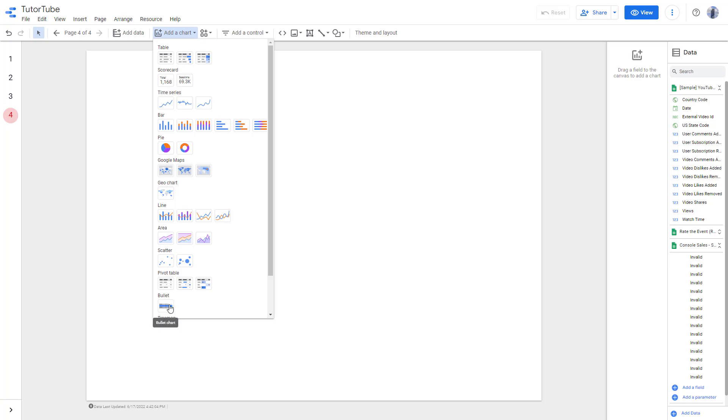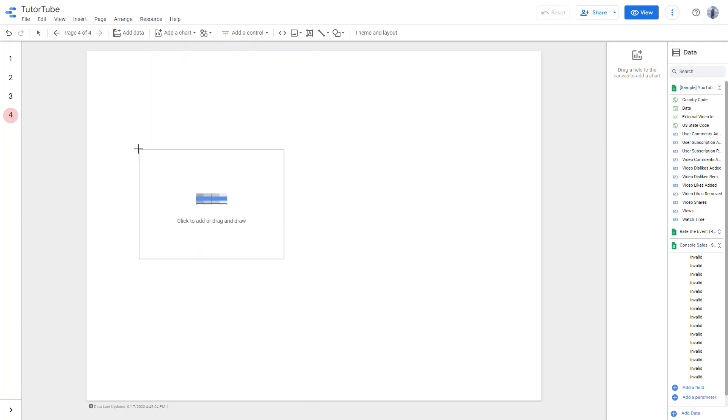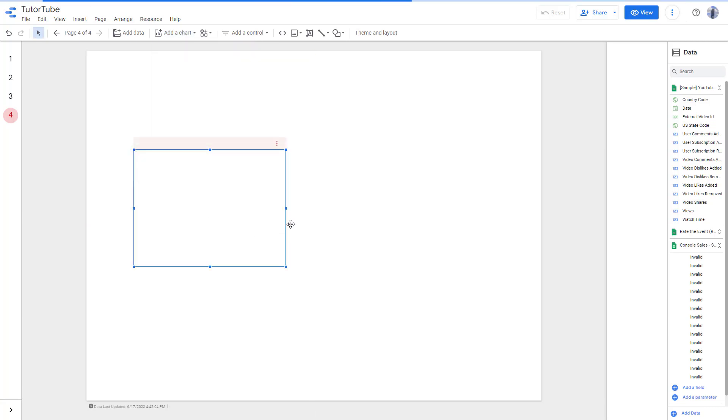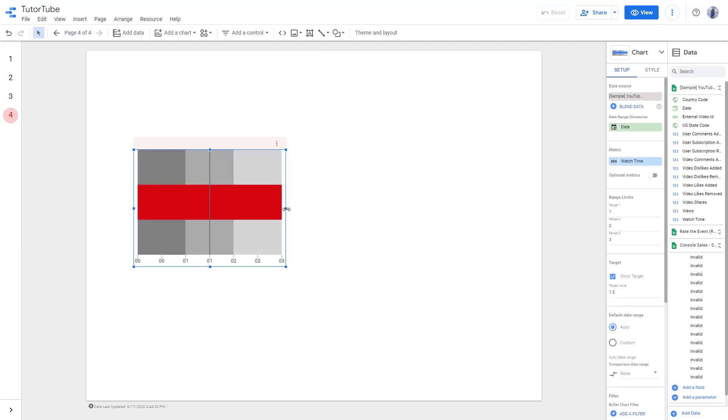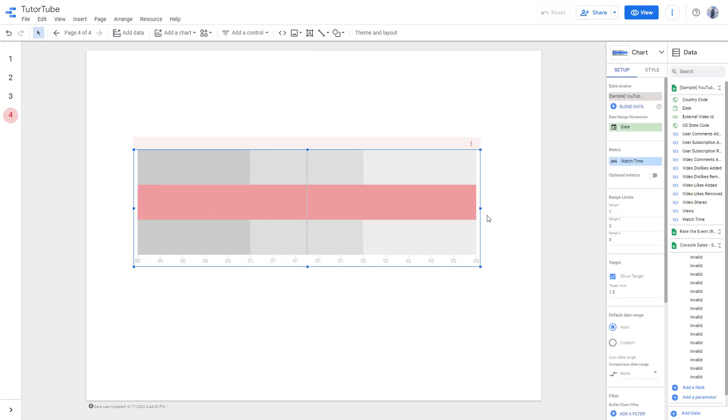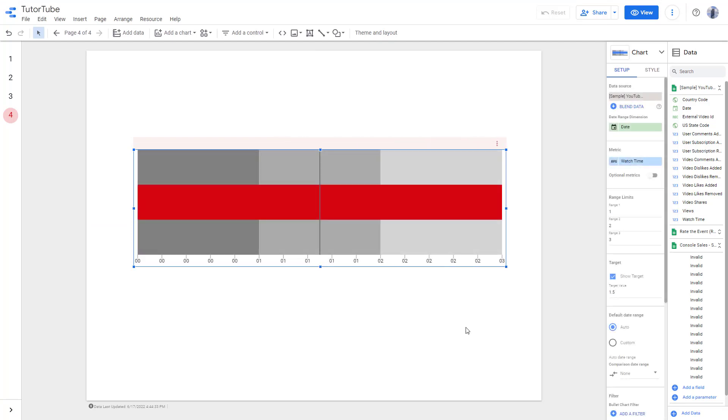If you click on bullet, you get this chart. You can resize the bullet chart according to how you want it, and bullet charts work similar to gauge charts.